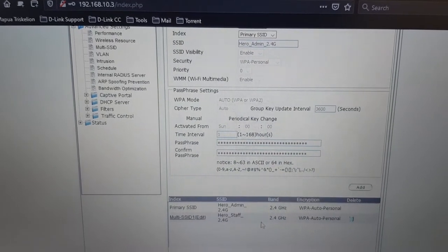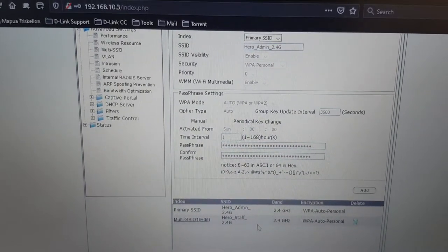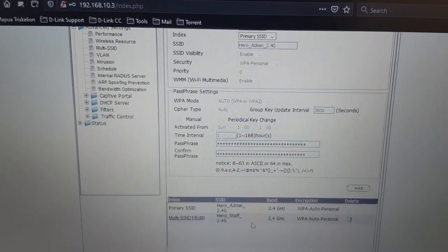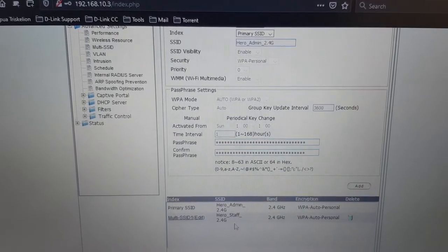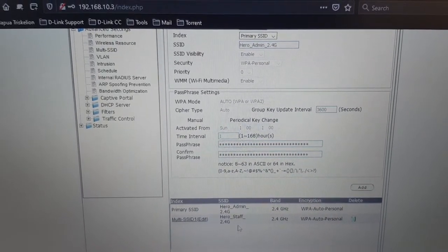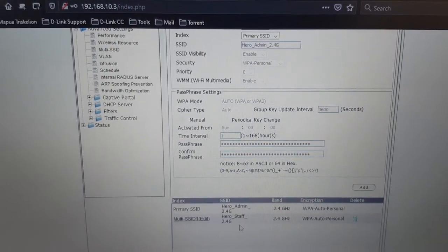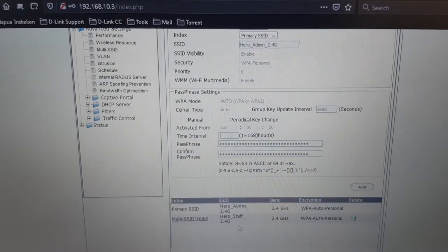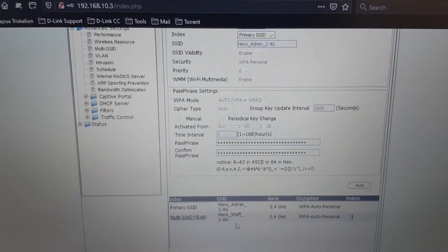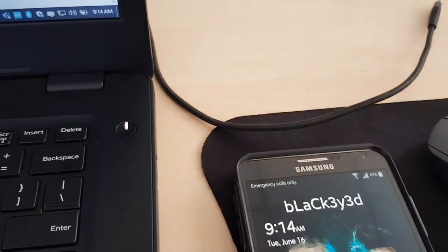Hero admin 2.4 and 5 gigahertz which is the VLAN 20, and hero staff which is the VLAN 30 which has blocking for Facebook and YouTube. So let's do the testing.